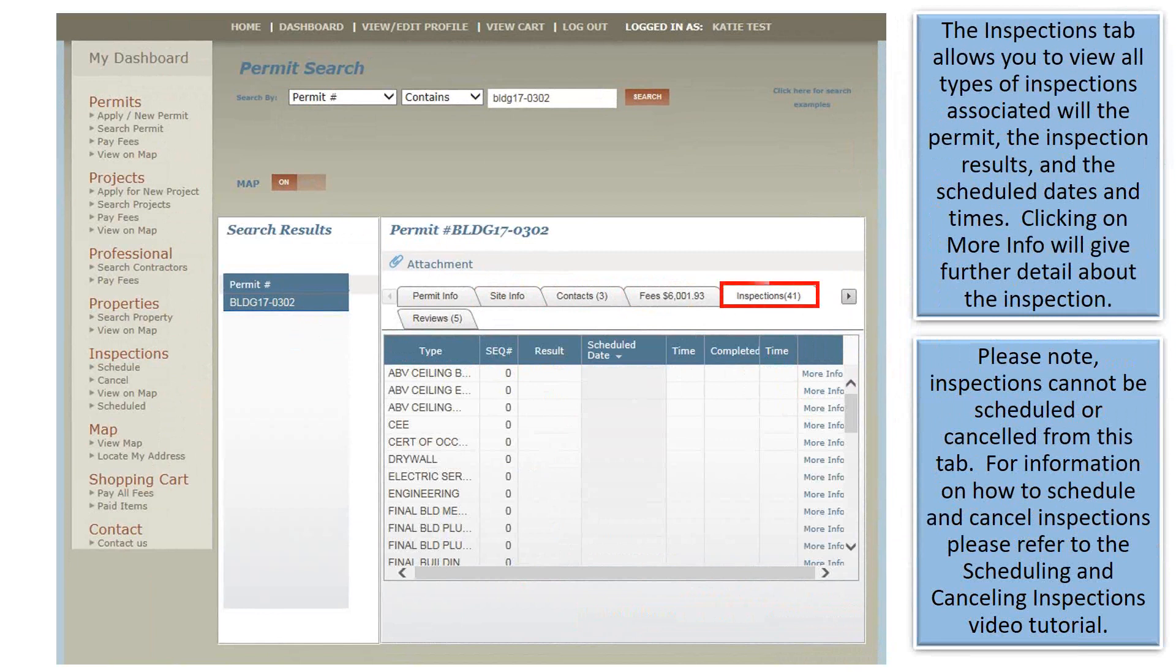The Inspections tab allows you to view all types of inspections associated with the permit, the inspection results, and the scheduled dates and times. Clicking on more info will give further detail about the inspection. Please note, inspections cannot be scheduled or canceled from this tab. For information on how to schedule and cancel inspections, please refer to the Scheduling and Canceling Inspections video tutorial.